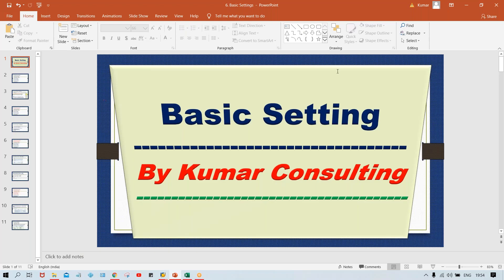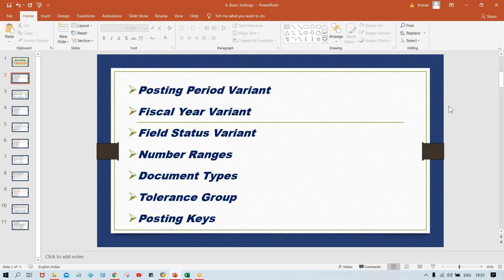Welcome back. So now again, basic setting itself. In basic setting, what we have done till now: we have configured the posting period variant, fiscal year variant, field status variant, and number range. So till number range, we have done the settings.